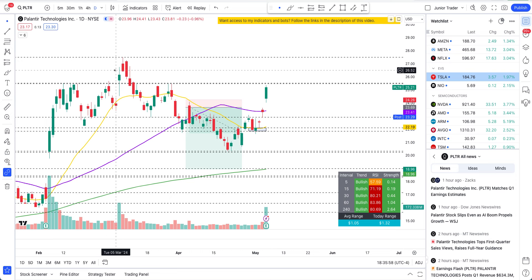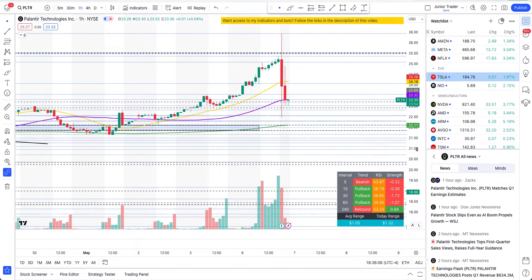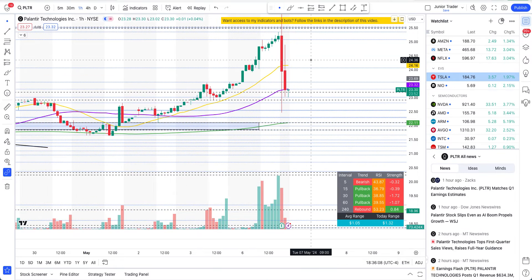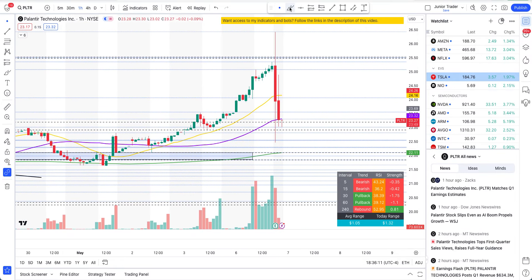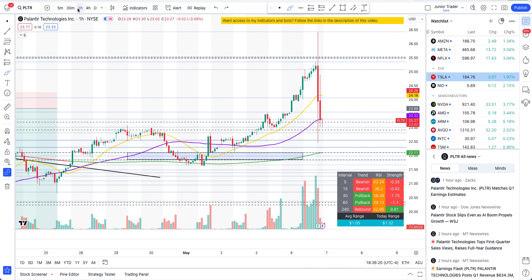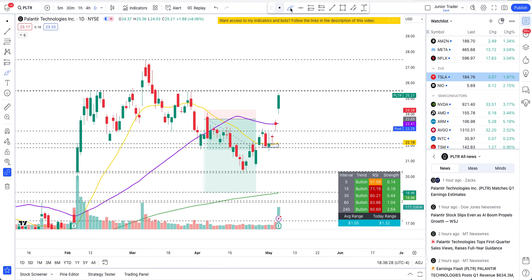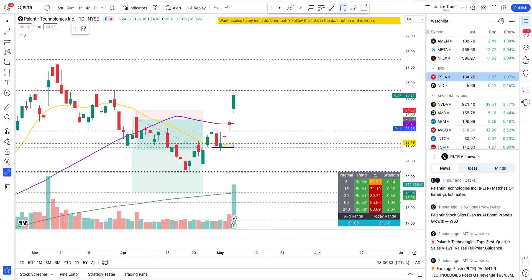The first thing I want to show you is the price action in the post-market after earnings — we'll go over the earnings numbers in just a second. In the post-market you are seeing a spike and a sell-off. Prior to that, before going into earnings, the price was already quite high — it had gone up and was already in the bullish structure, as I talked about over the weekend.